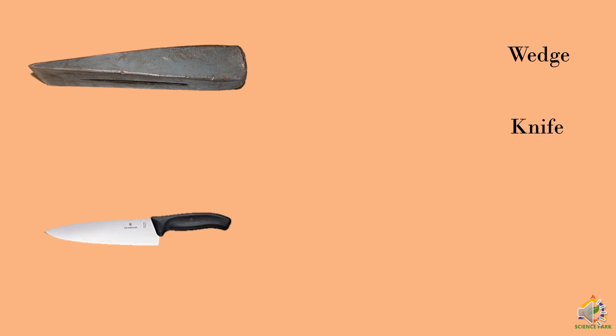We have a knife as a wedge. Now the point to understand here is if your knife is blunt, it is difficult for you to cut the vegetables. But if you sharpen the knife, vegetables will be cut easily because knife is a type of wedge.